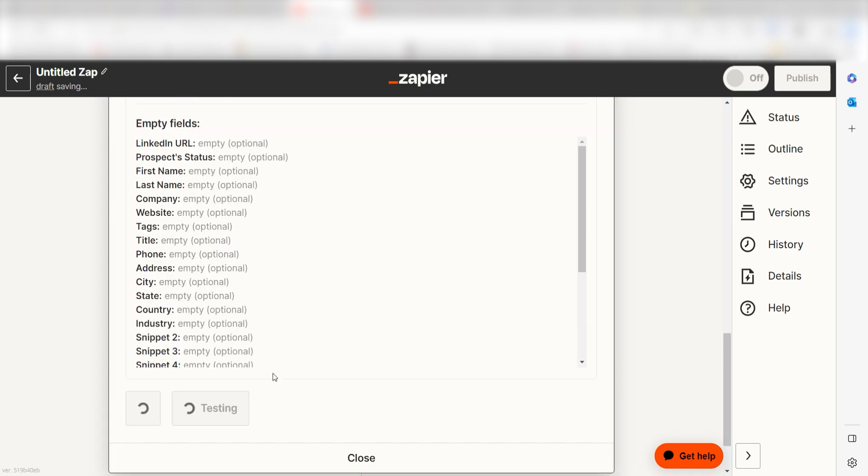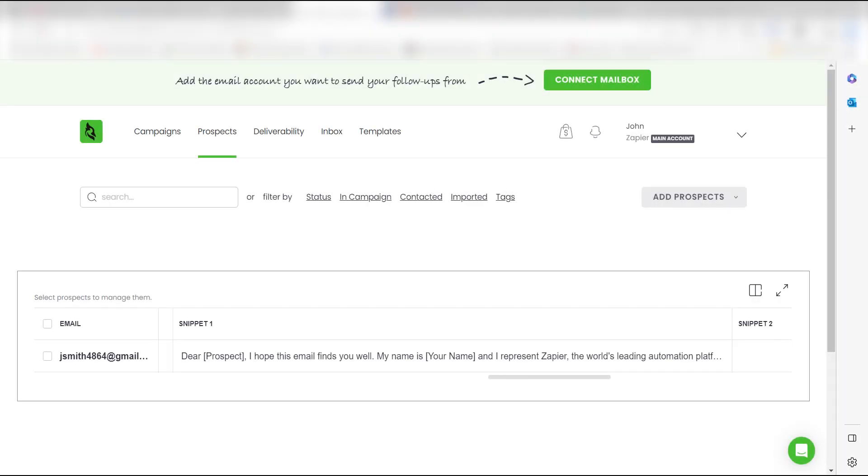Click test action and I should be all set. Yep, there it is. This is ready to turn on. Now, whenever a prospect is added to Woodpecker, a cold email will automatically be generated.